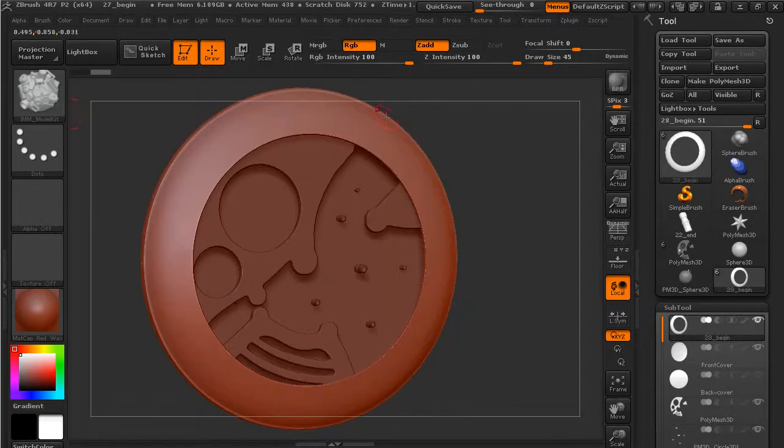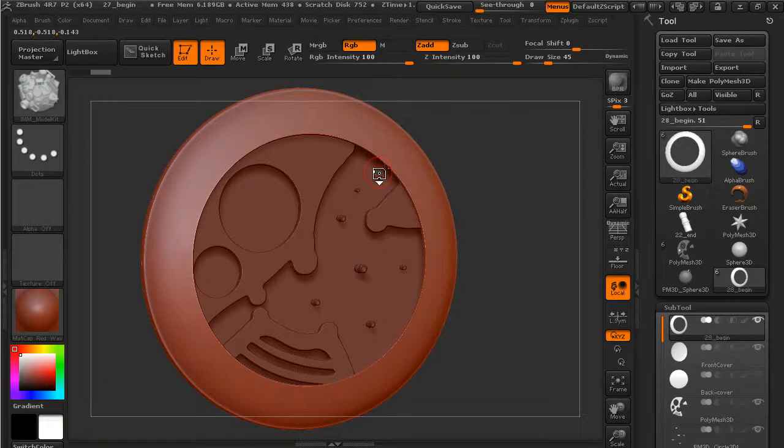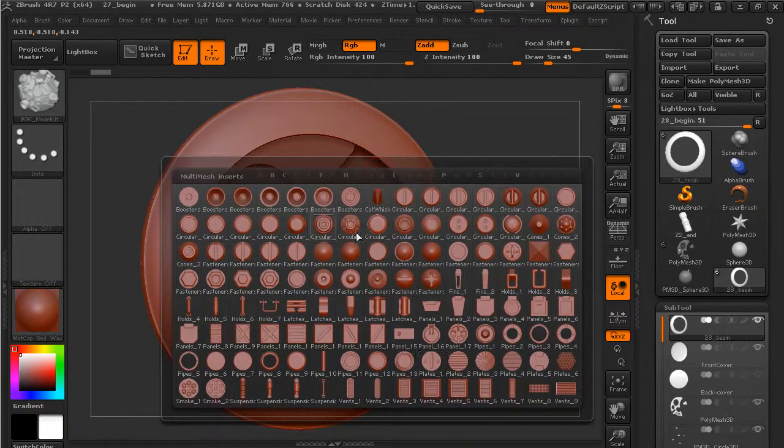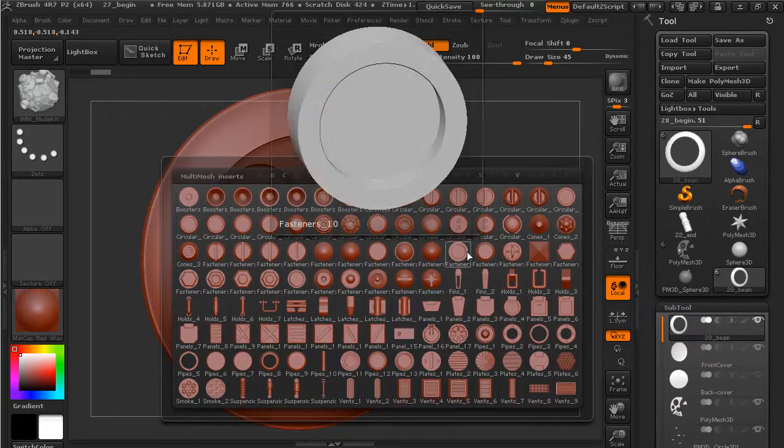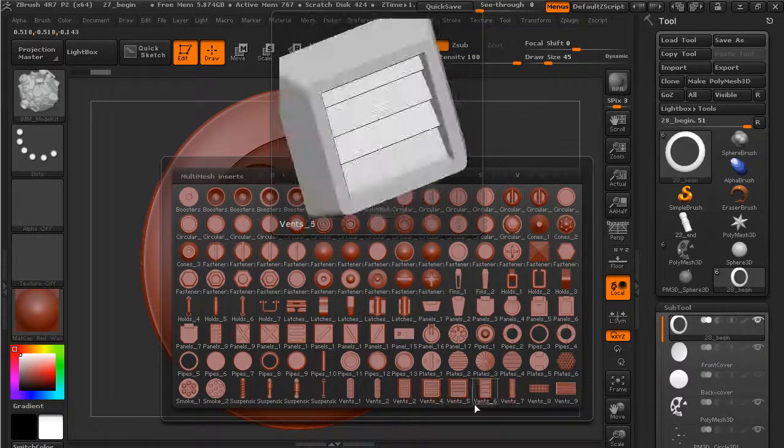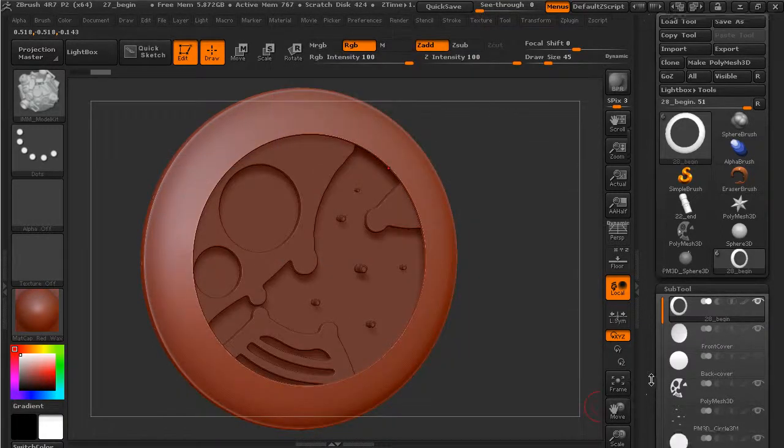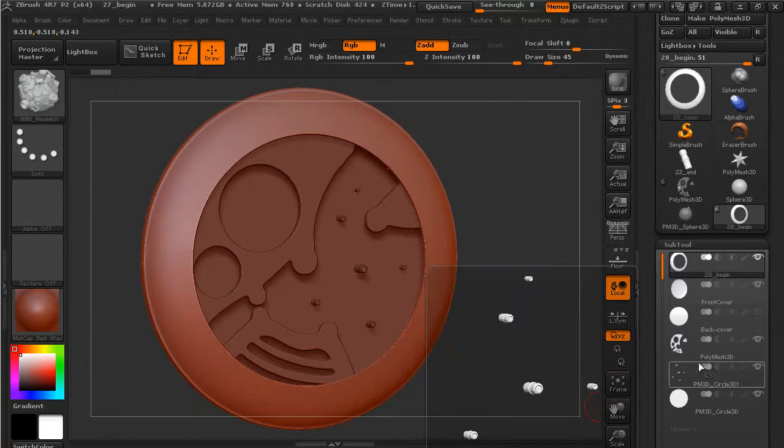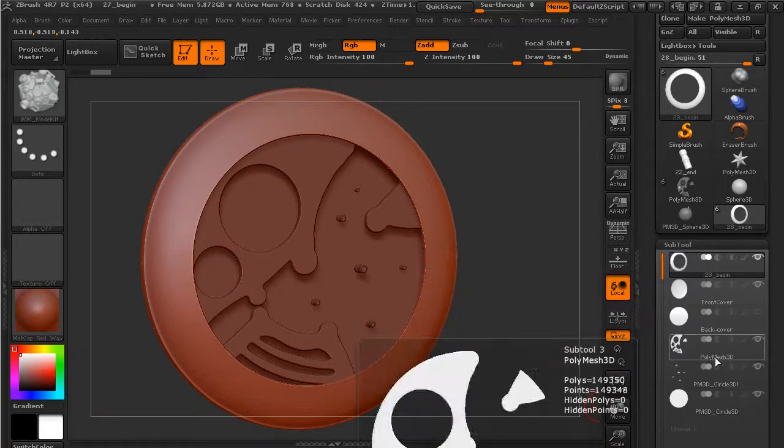So if I open this up and hit the M key, I can see a whole library of meshes that we can use to add to our model. For instance, if we wanted to come down to something like this piece down here...